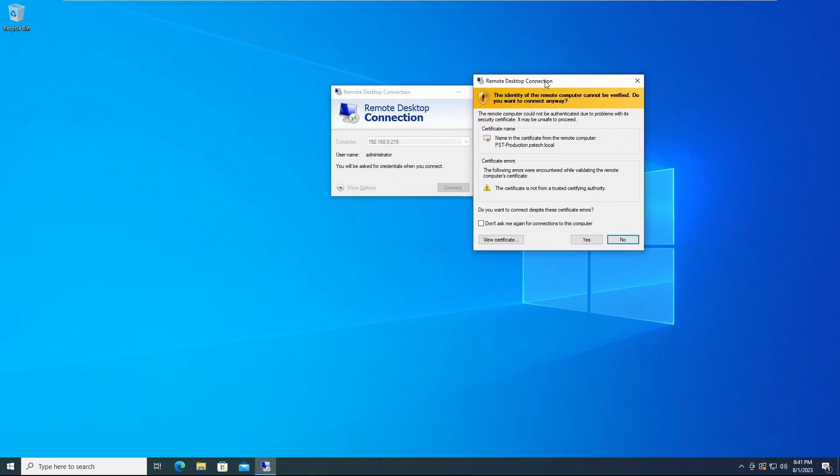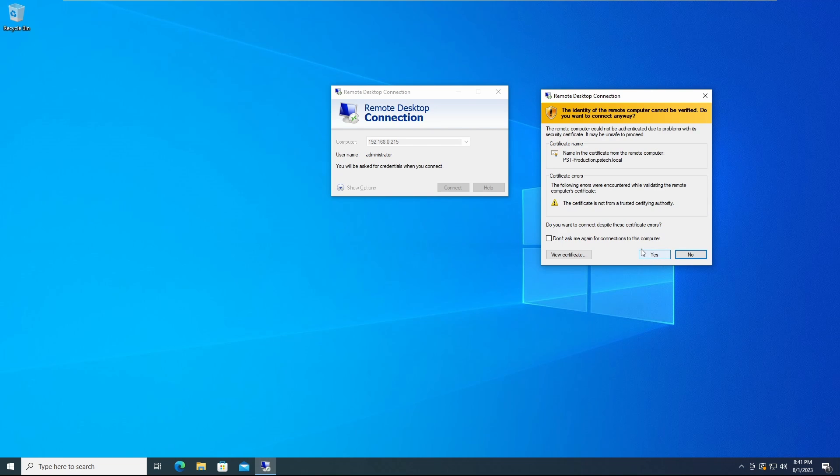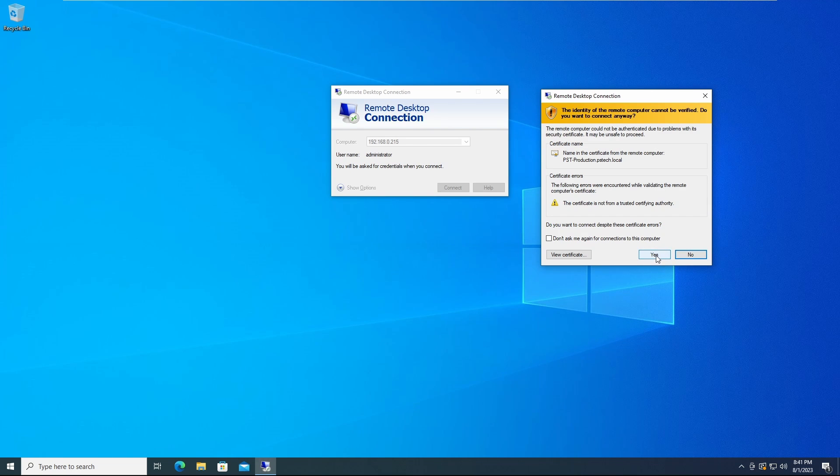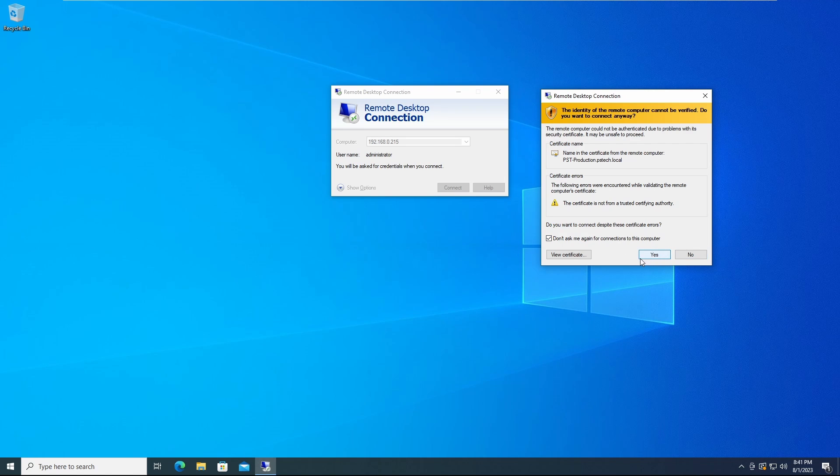You might see this prompt telling you that there is a certificate error, you might not. If so, as long as you trust the system you're connecting to, you can click Yes. You can also select the Don't Ask Me Again for connections to this computer checkbox, and click Yes.